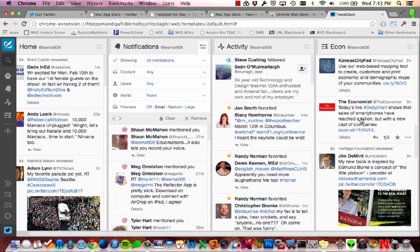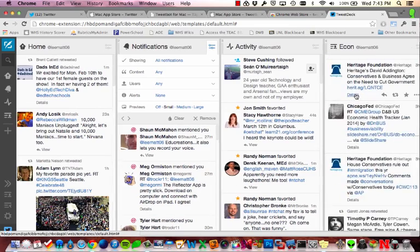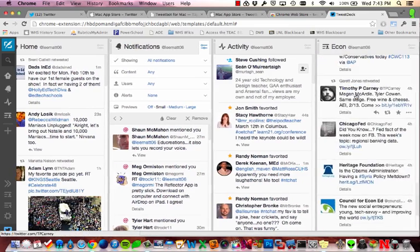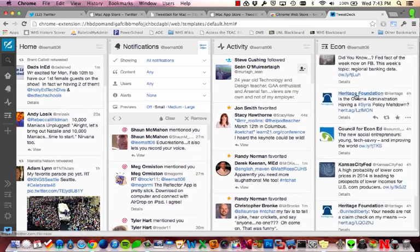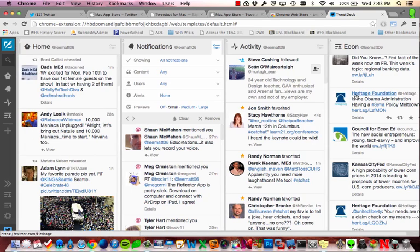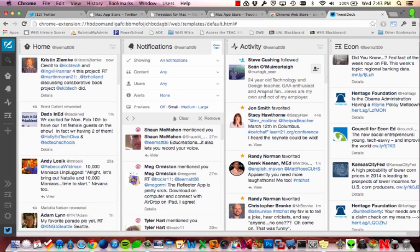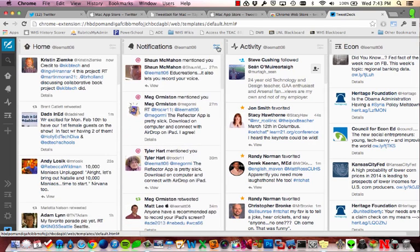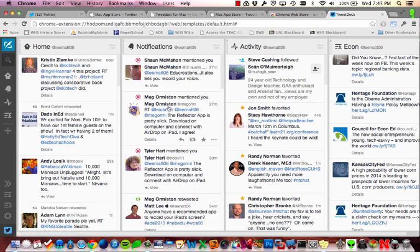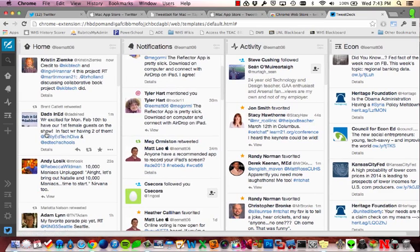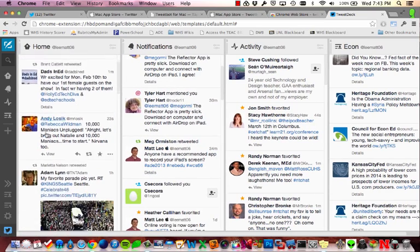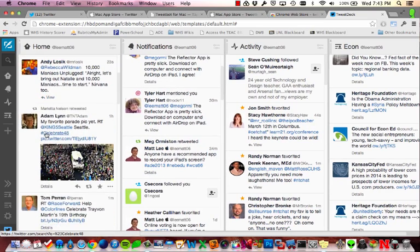So now everything that is related to economics will show up here. And I can see that I got the KC Fed, the Economist, some different organizations there I can look at. My activities, my notifications, I can see. So if somebody mentions me, it'll show up.